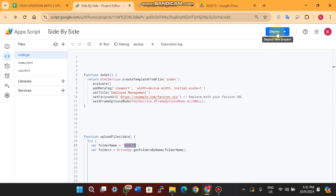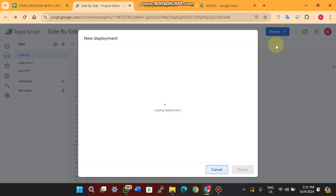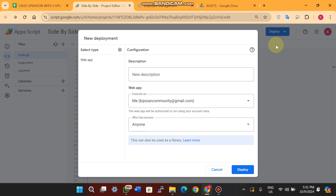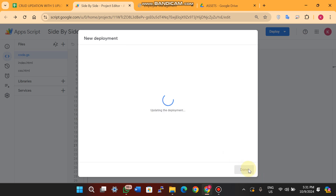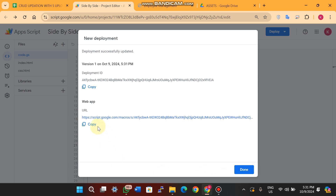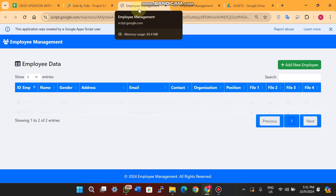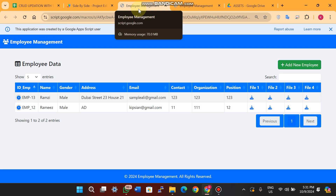Now click on Deploy and then New Deployment. A complete tutorial on how to set up a Google Sheet and install this web app is available via the link in the description. Select Execute As Me and Who Has Access as Anyone, then click Deploy. Grant the required permissions and you'll receive a URL. This URL can be embedded in any WordPress site, Google Sites, or any other website.